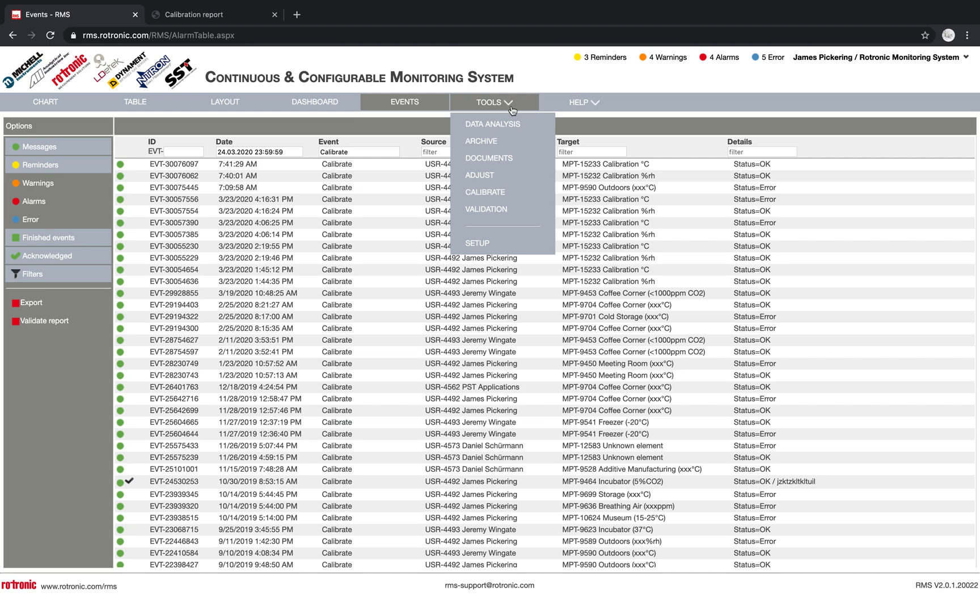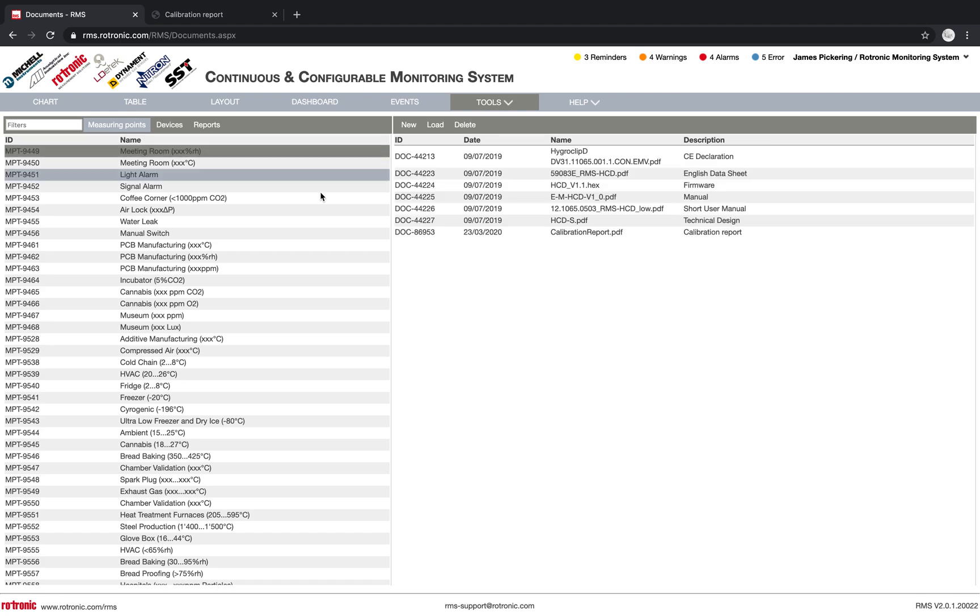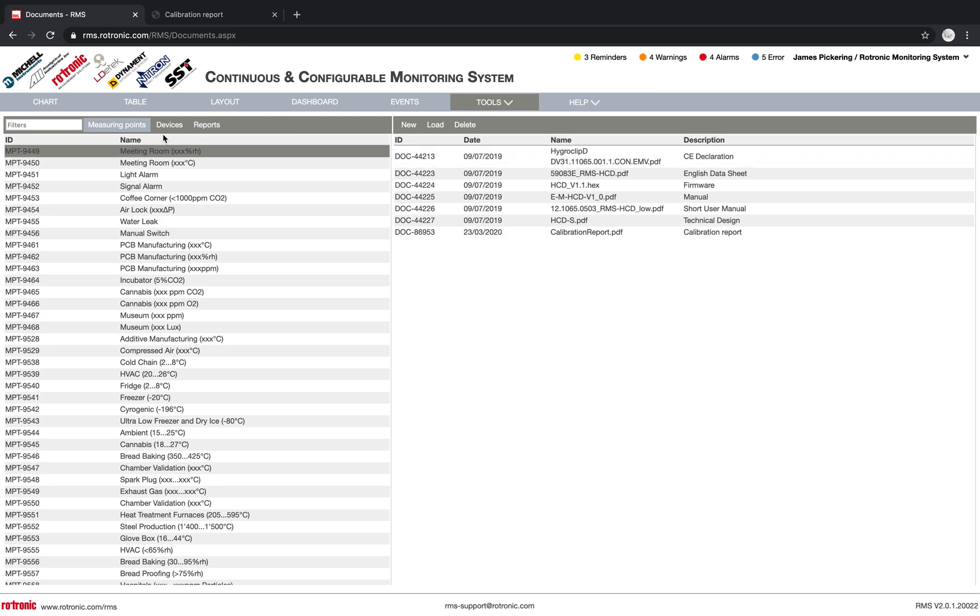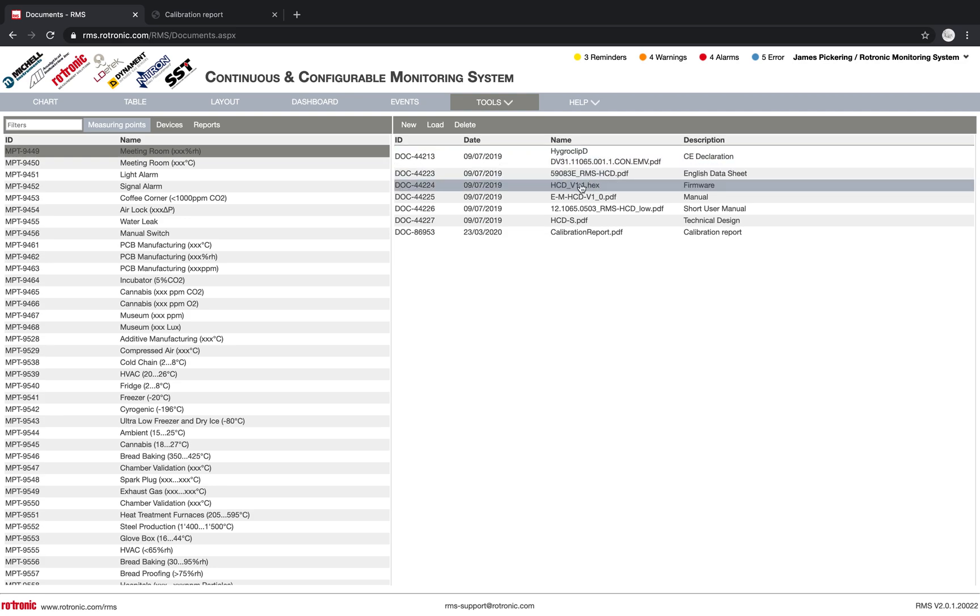We could then head into our document overview here. And then under the document overview, for example, we have the possibility to add information. So here on this MPT 9449, we can see that we've uploaded a HydroClip-D, C declaration, a data sheet, a firmware file, a manual.